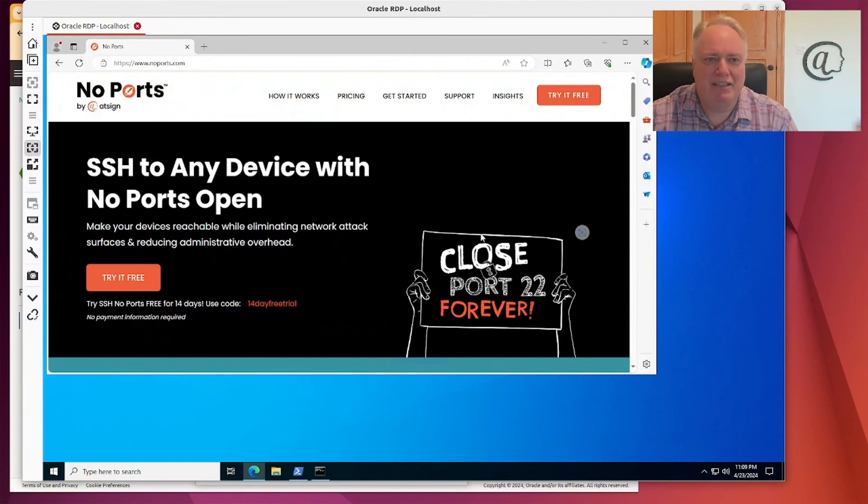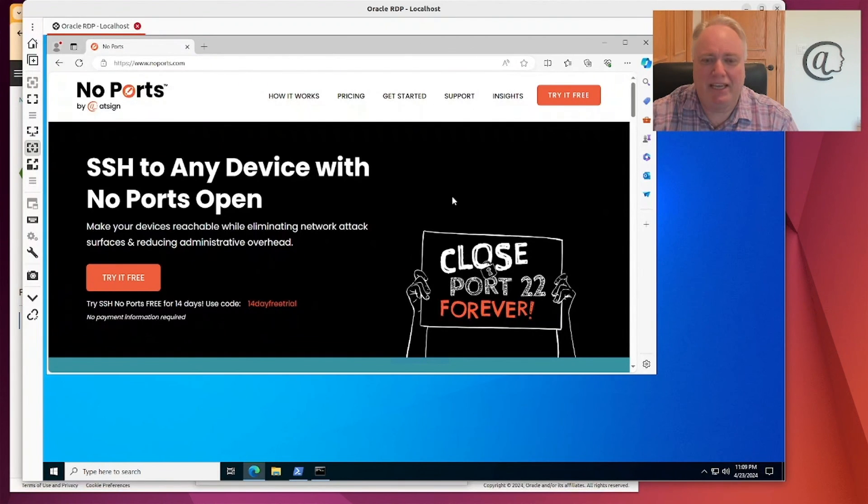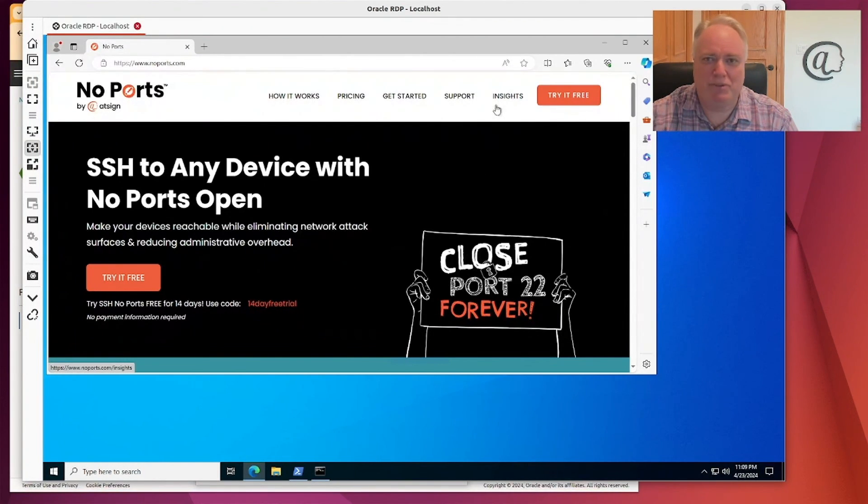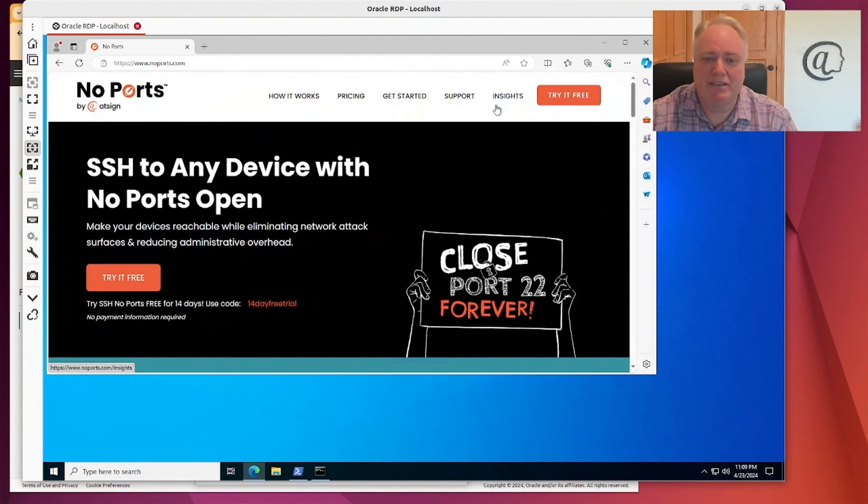Now, I'm logged in and I can do my normal work as normal, which is great. But any bad actors, they don't even know it's there. That port's not open. Nobody can reach that IP address. I don't even need the IP address open on the internet.